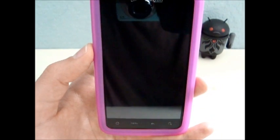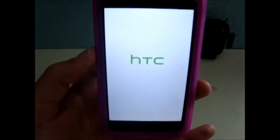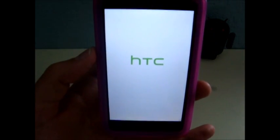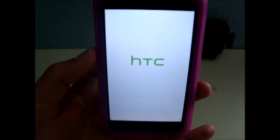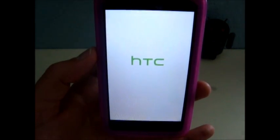Your phone will boot to recovery and flash the theme. And I'll show you what it looks like when it's finished.